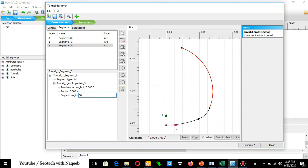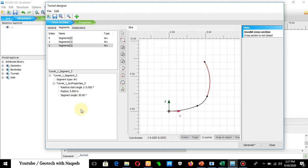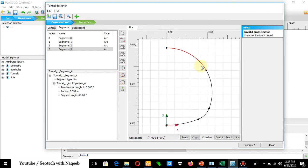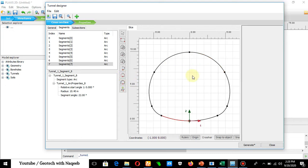The next step is to extend to the symmetry axis. It has now been extended to the symmetric axis. We can apply the Symmetric Close command because the right side and left side are equal in dimensions and angles. Click Symmetric Close and it will be closed. The segment portion is now completed. Move towards Subsections.